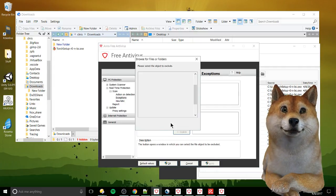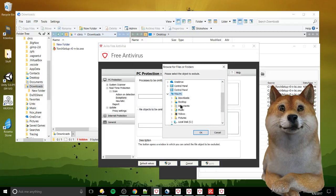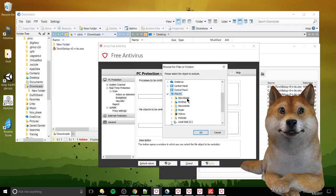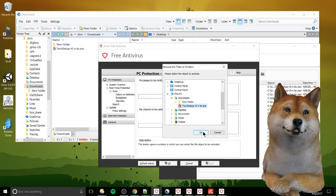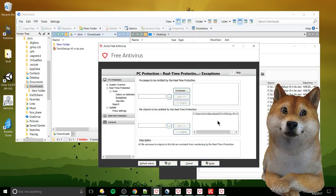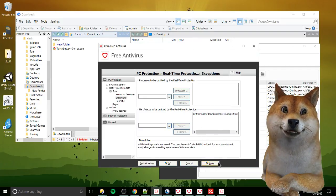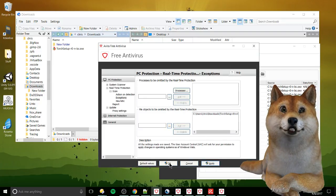So I'm going to use the selection tool here, navigate to the downloads folder, and choose the Torch setup, add that to the exceptions, apply, and okay.